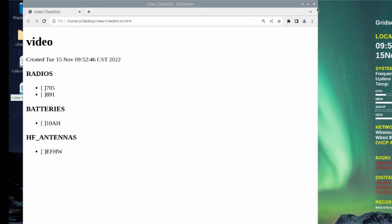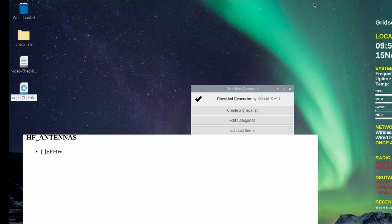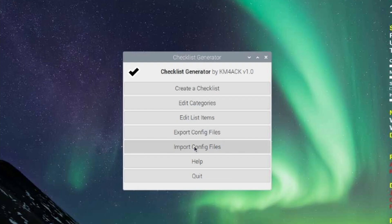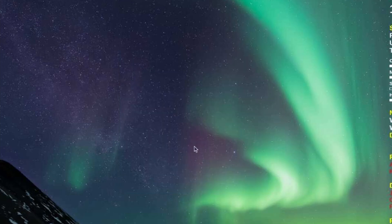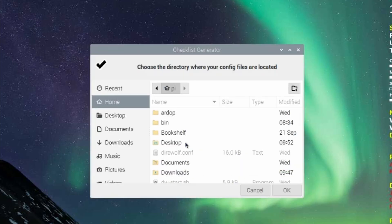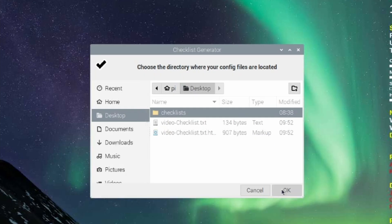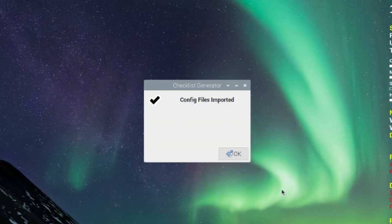Let's cover how to import lists. I've already exported a checklist from another computer. So I'm just going to click on Import Config Files. I'm going to navigate to the desktop. I'm going to highlight the checklist folder and click OK. And that's it.